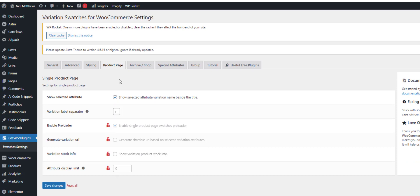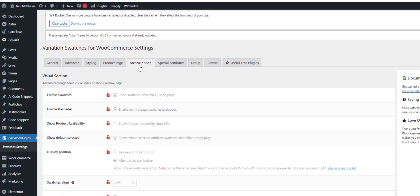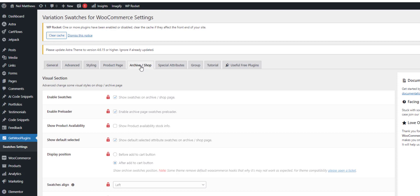You set some options. Obviously there's some, this is a freemium plugin so there's some premium options as well. We can show the swatches on the archive. So those are the settings that come with this plugin.